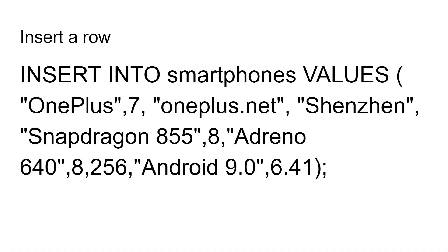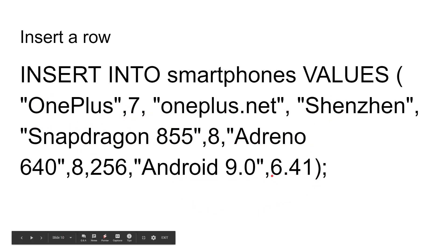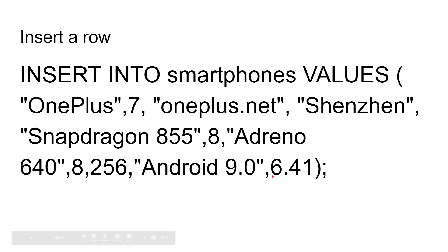The next thing we need to do is insert some data into that table, and you do that using the INSERT INTO command. INSERT INTO smartphones, that's the name of our table, VALUES. And then here is just the list of the values. You don't need to give it the column name; it knows they are there in order. So OnePlus 7, oneplus.net, Shenzhen, Snapdragon 855, and so on. When we're using, for example, the real number, it's just a number with no quote marks around it, like 6.41.